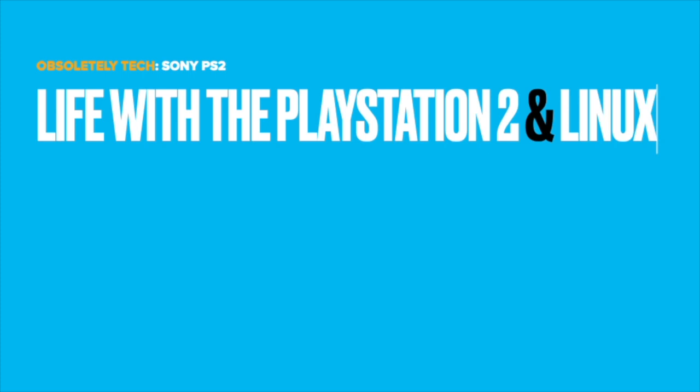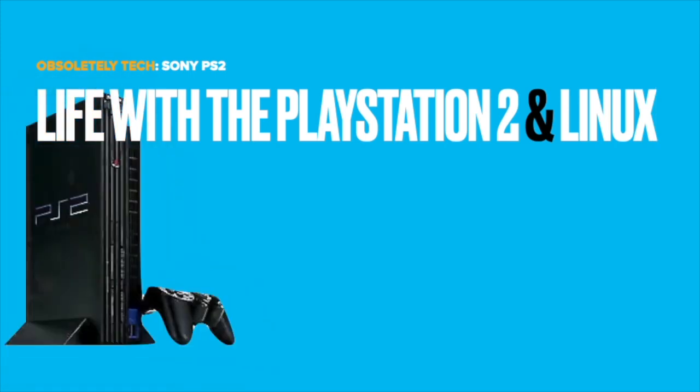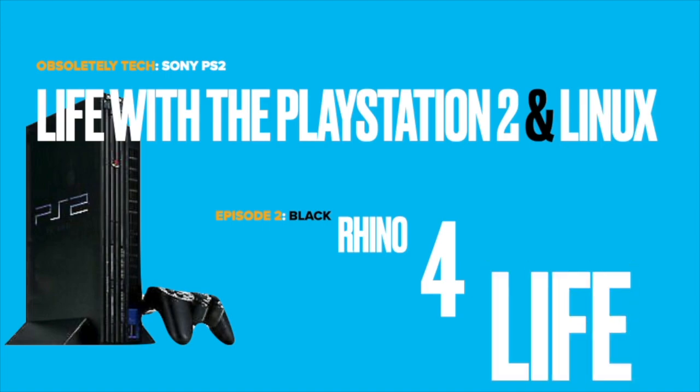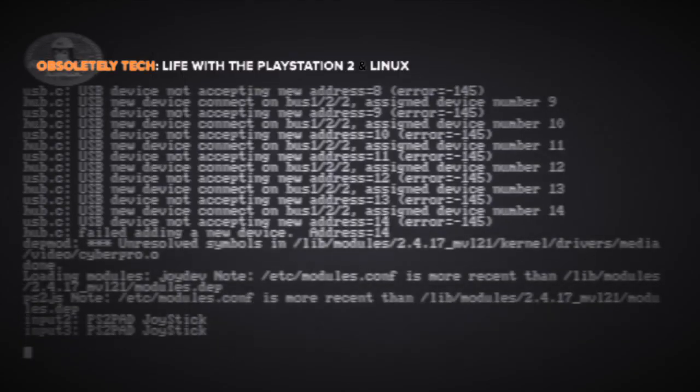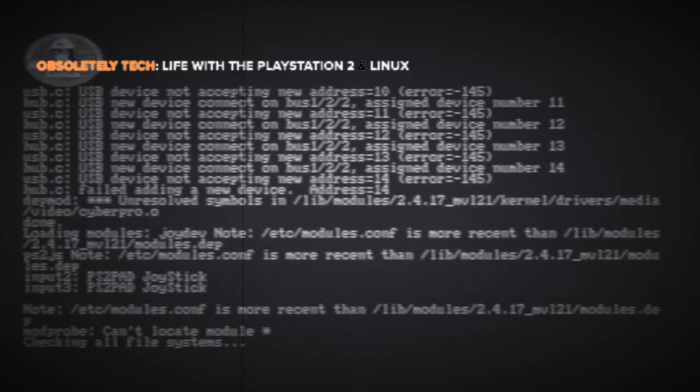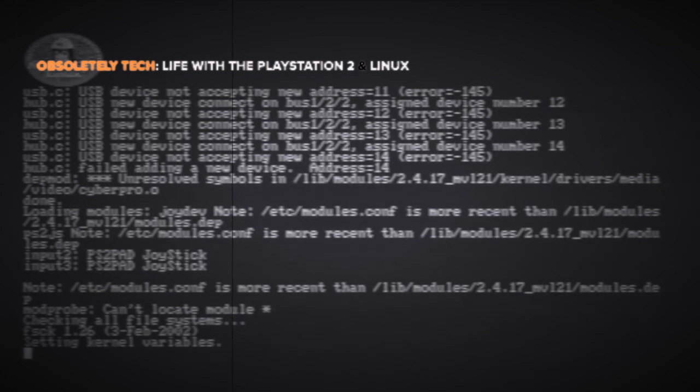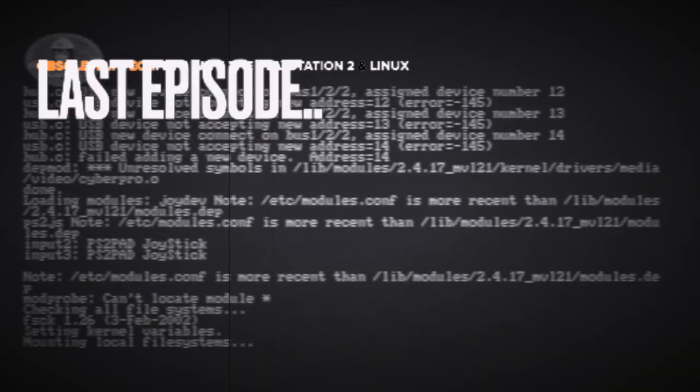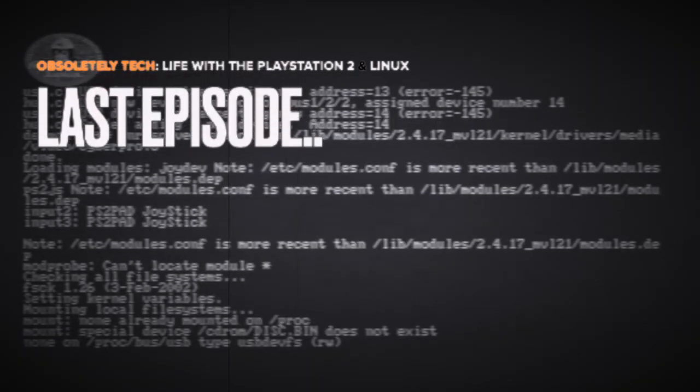Six months ago I started the series Life of Linux on the PlayStation 2. During its development there has been a few ups and downs which I will cover in another video. Initially this is not the follow-up video that I had intended or planned to do, but let's get into it.